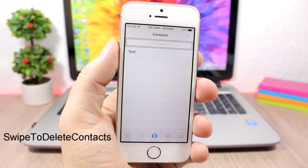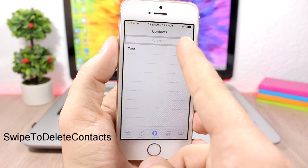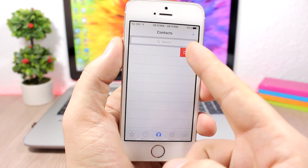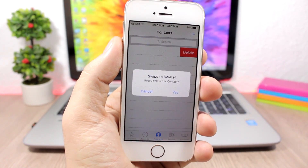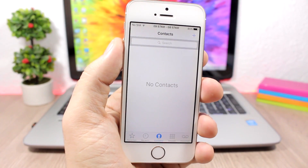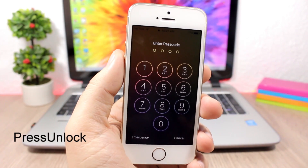Swipe to Delete Contact makes it very easy to delete contacts. All you have to do is just swipe like this and you can go ahead and delete any of your contacts — just click Yes and they are gone.